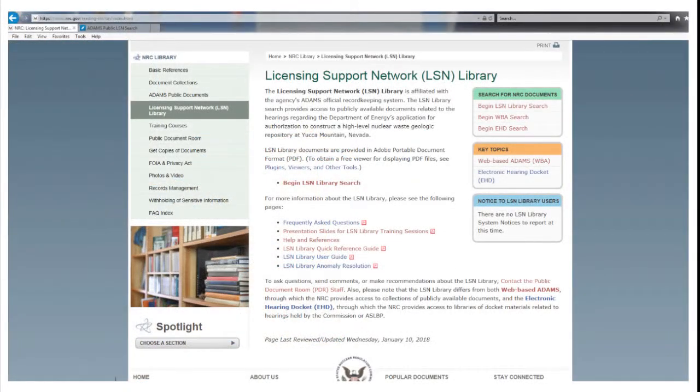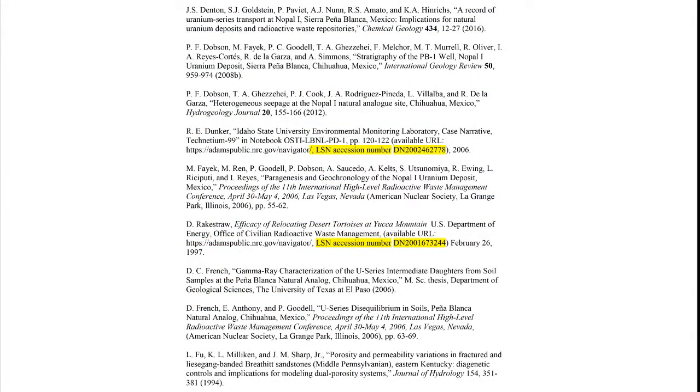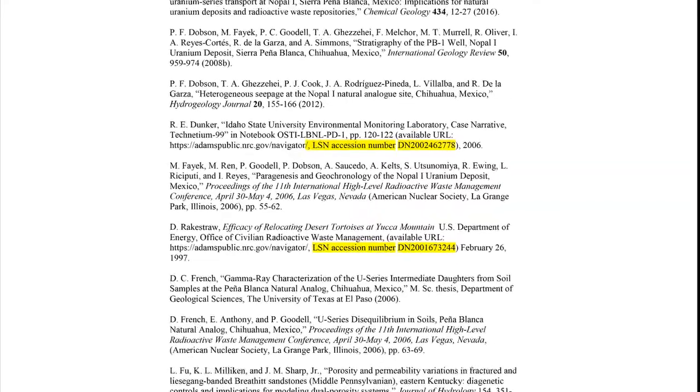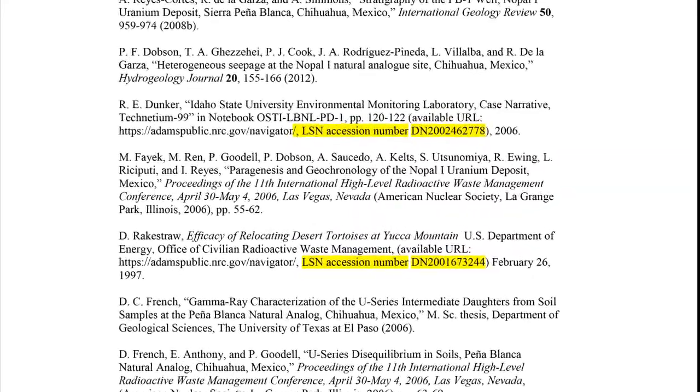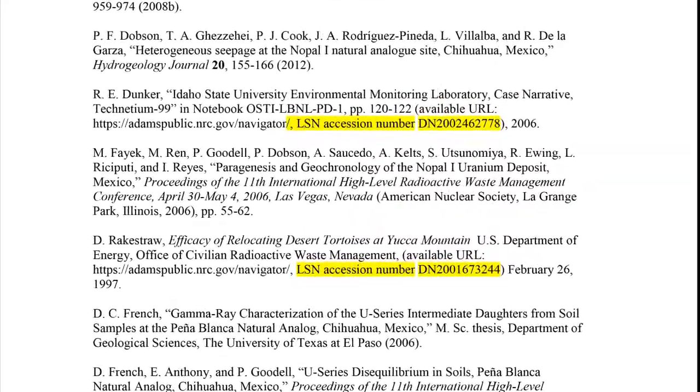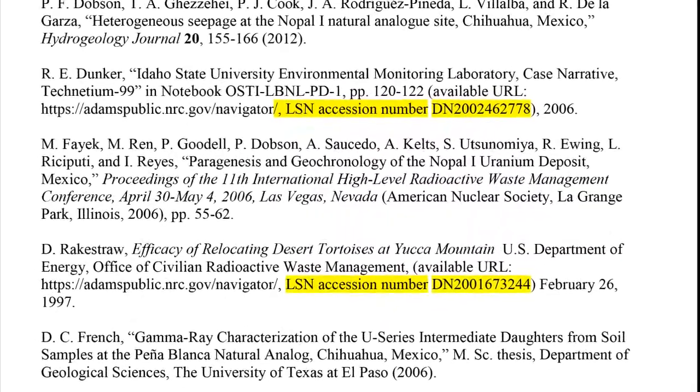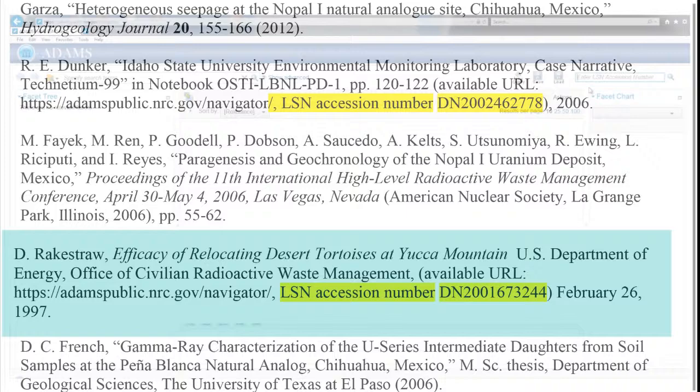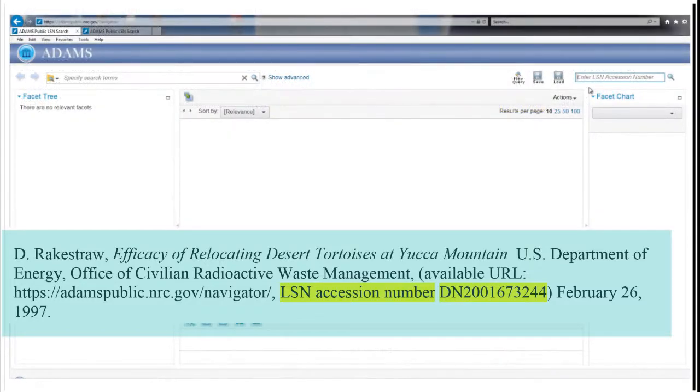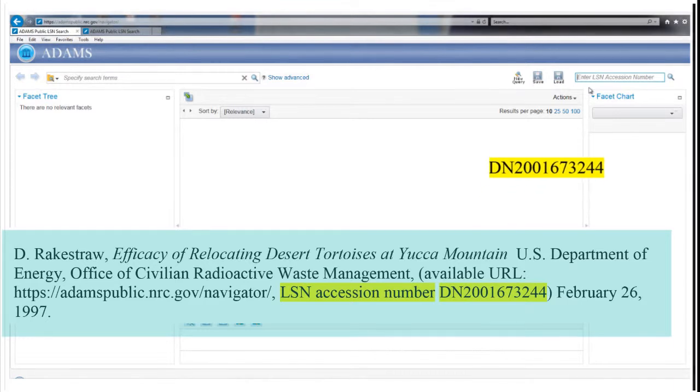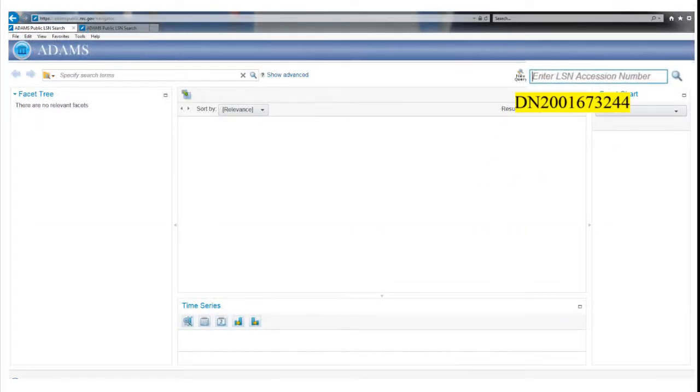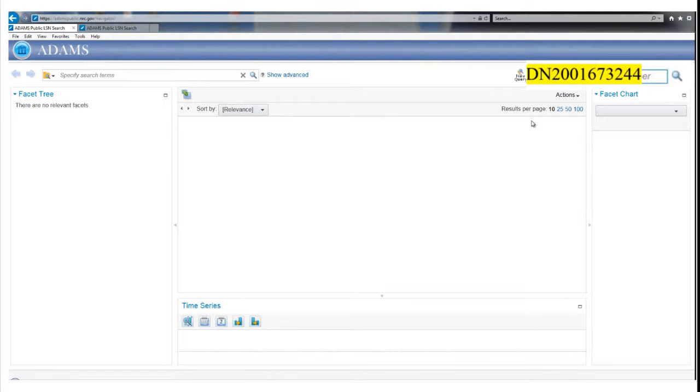The most direct way to locate an individual record is with its LSN Accession Number, which is a unique LSN Library document address. These addresses are often found when the document is cited in another record or a bibliography. The accession number DN-2001-673-244 is entered into the box in the upper right corner labeled Enter LSN Accession Number.